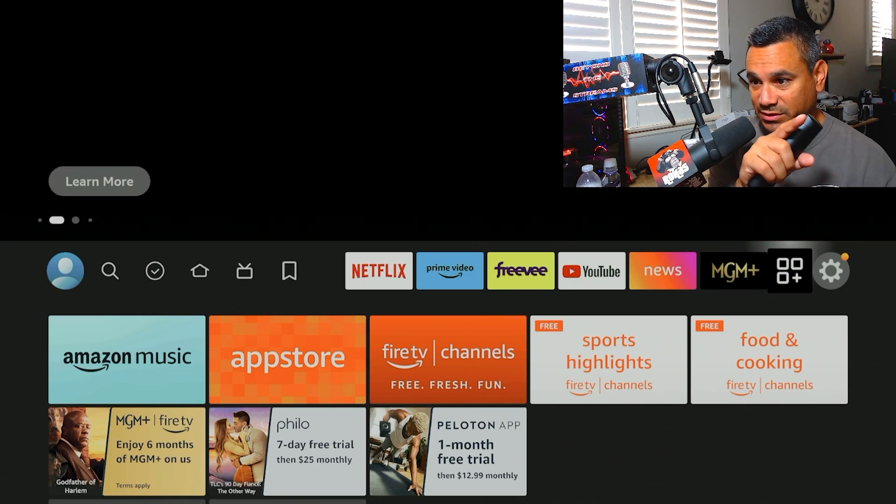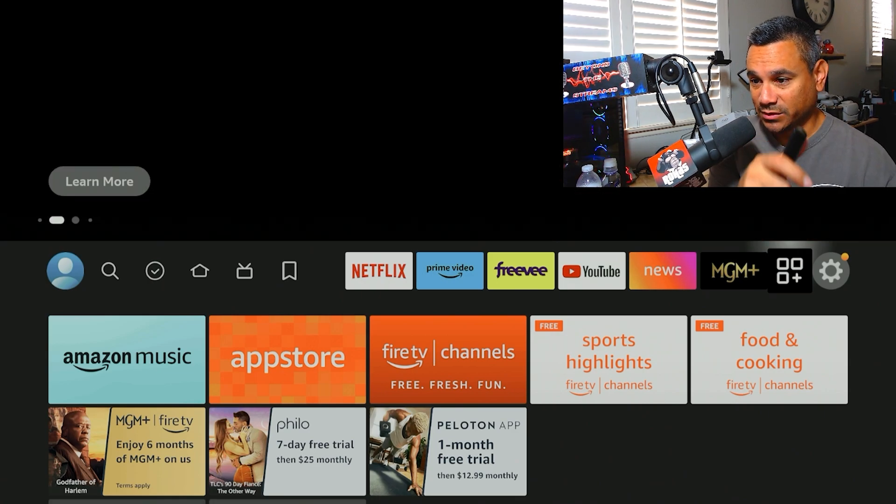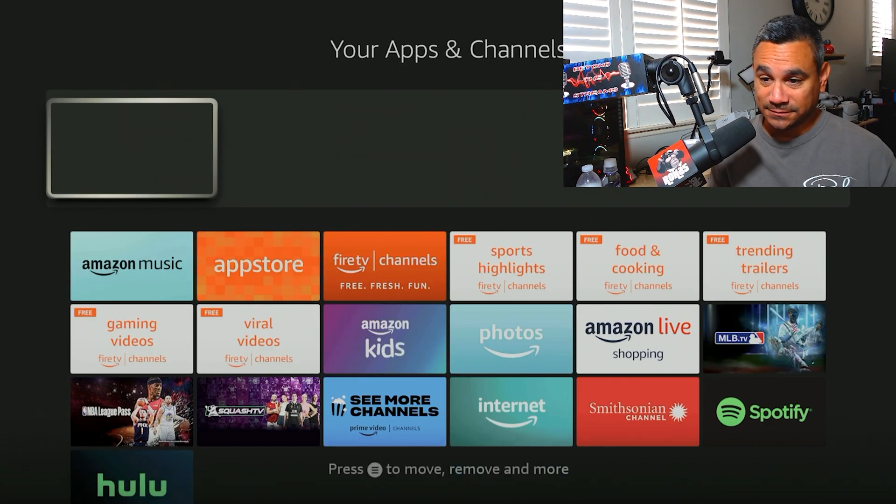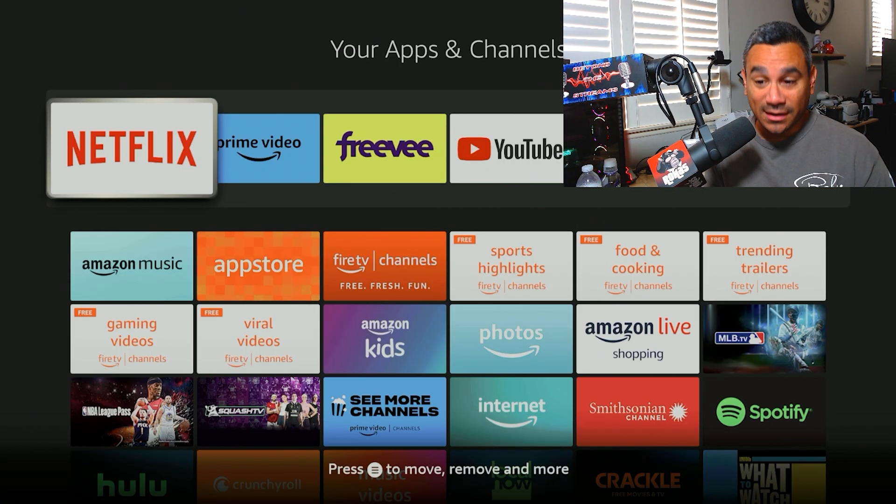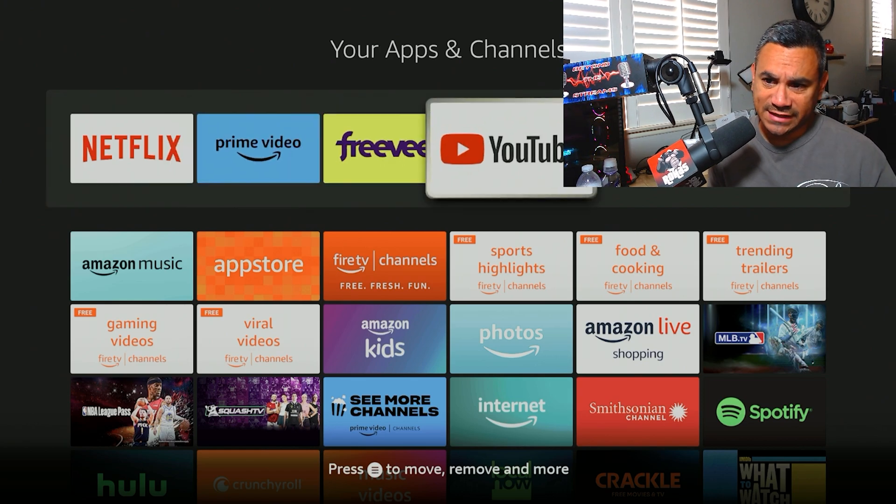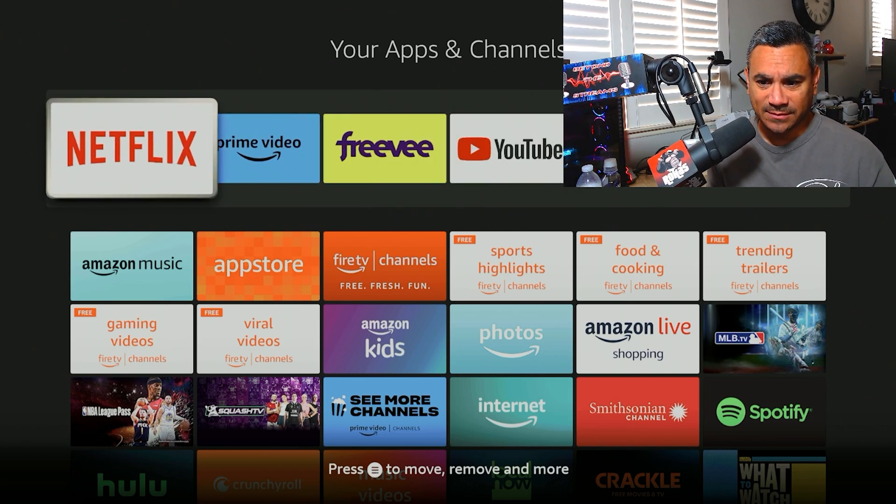If you click on right below, it has the three squares with the plus. You want to click on that one. That gives you all your apps. Now when you come here, you're going to find all these apps here at the top.